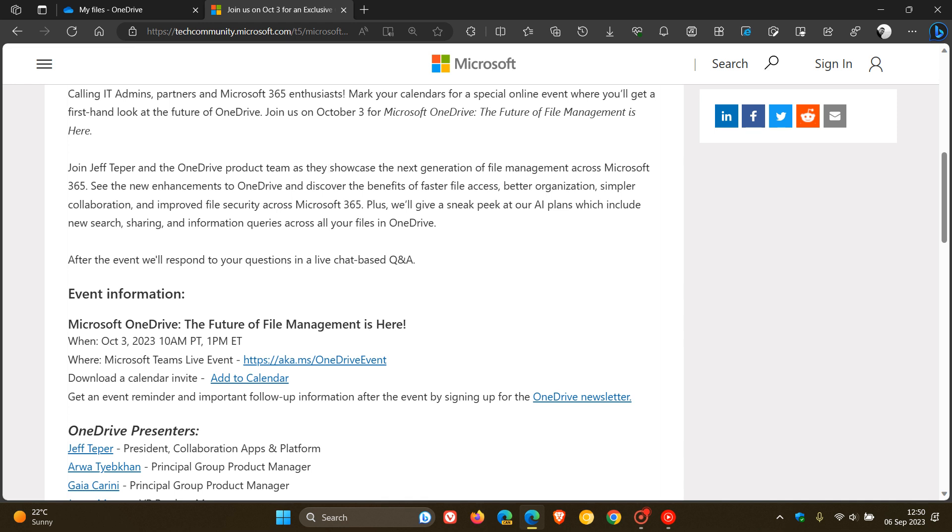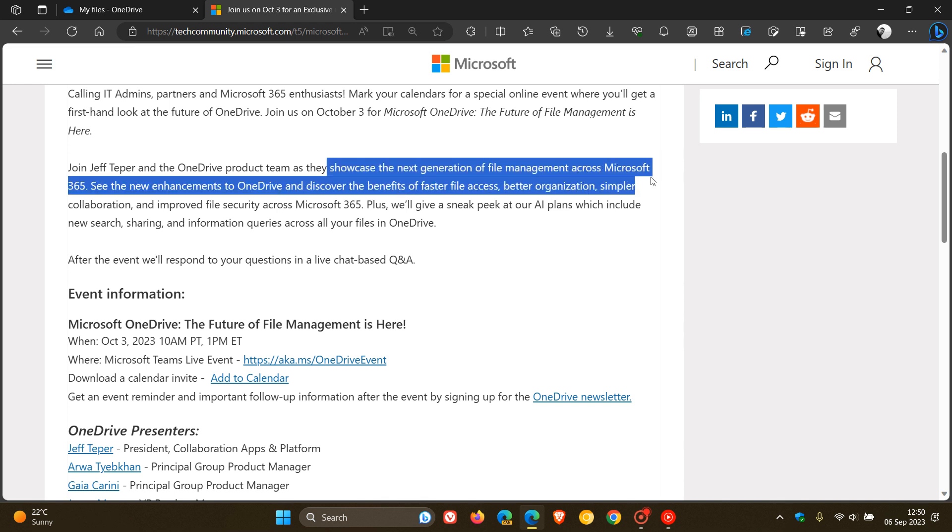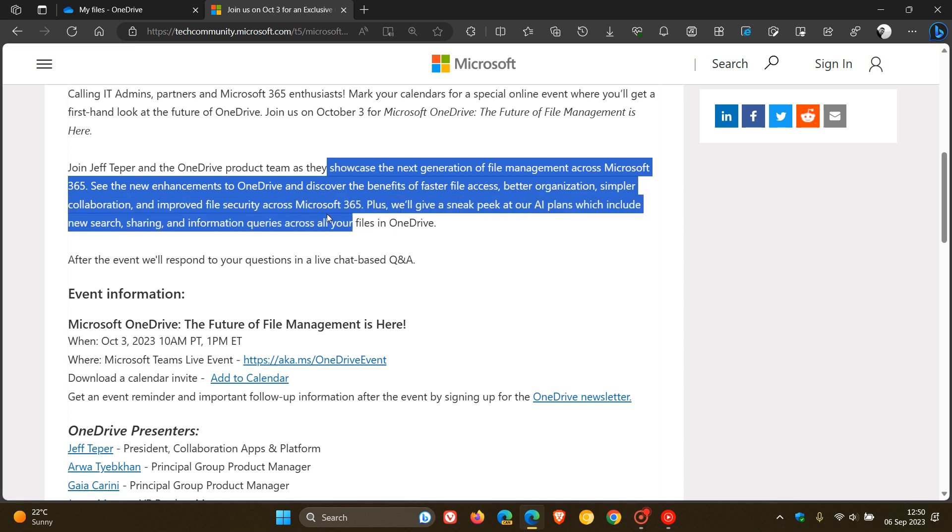Microsoft says the event is to showcase the next generation of file management across Microsoft 365. You'll be able to see the new enhancements to OneDrive and discover the benefits of faster file access, better organization, and simpler collaboration. Those are some of the improvements that Microsoft is rolling out to OneDrive in the future.